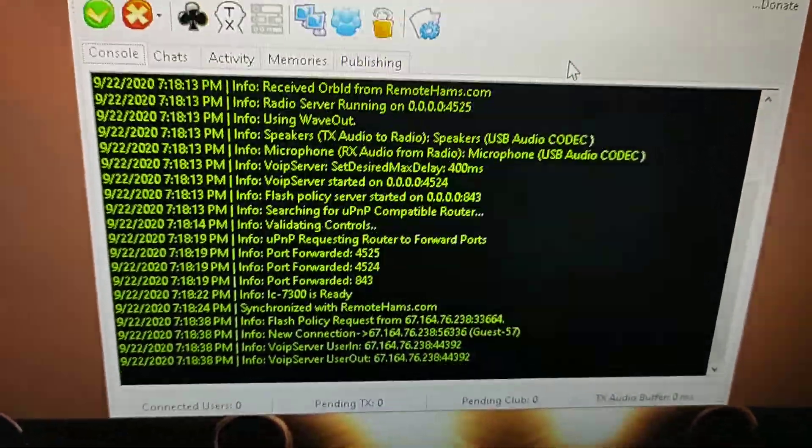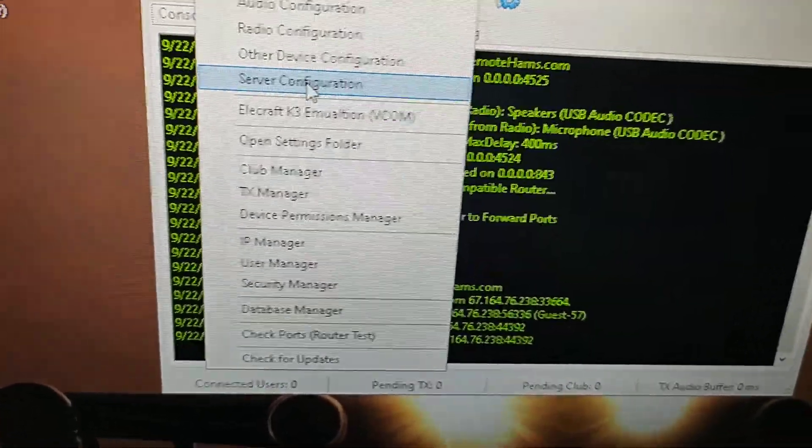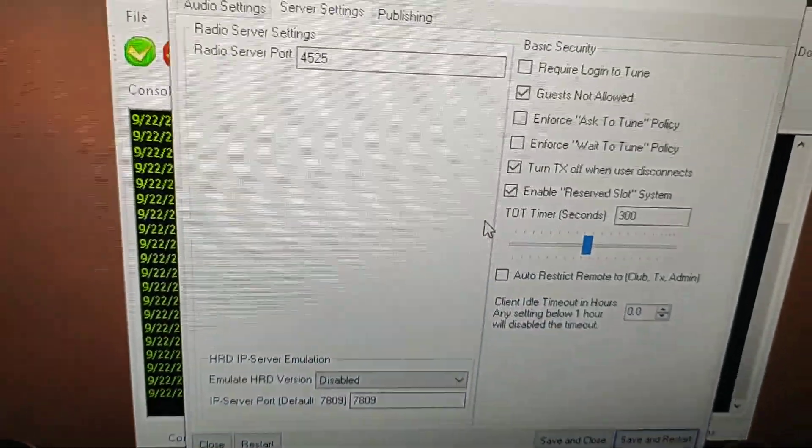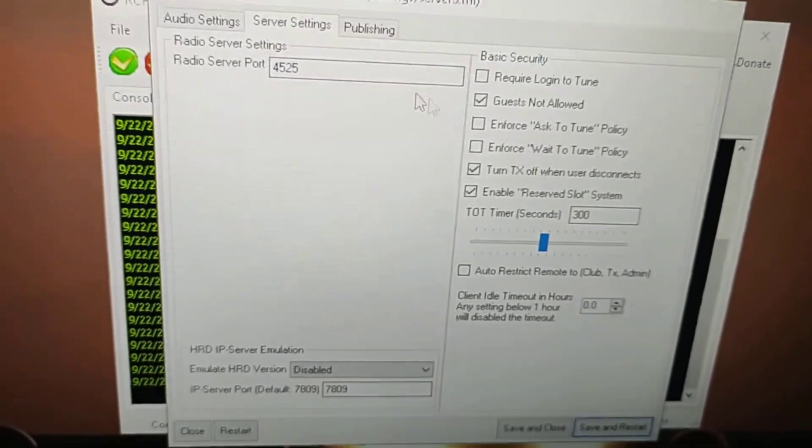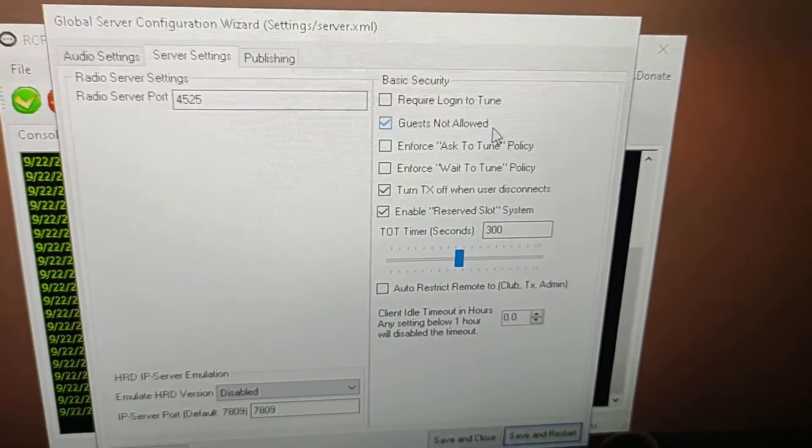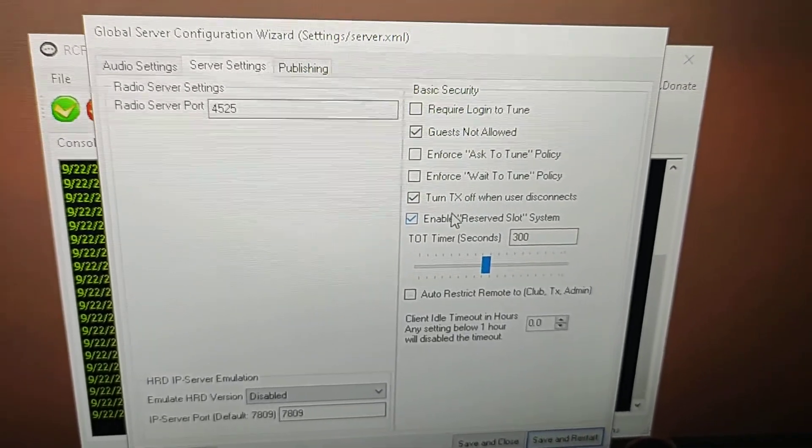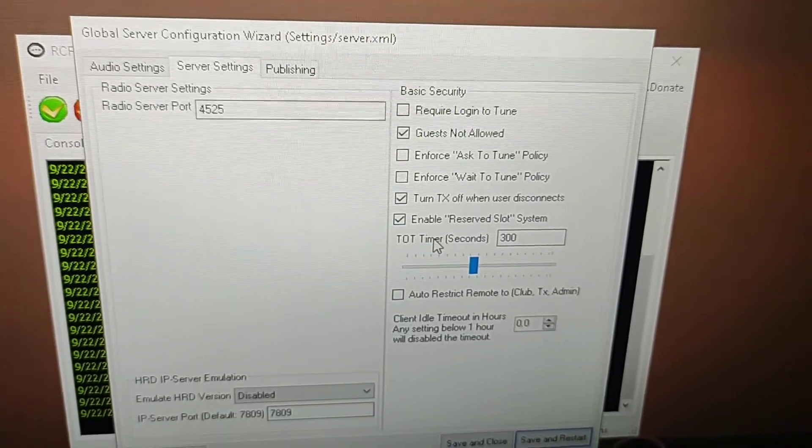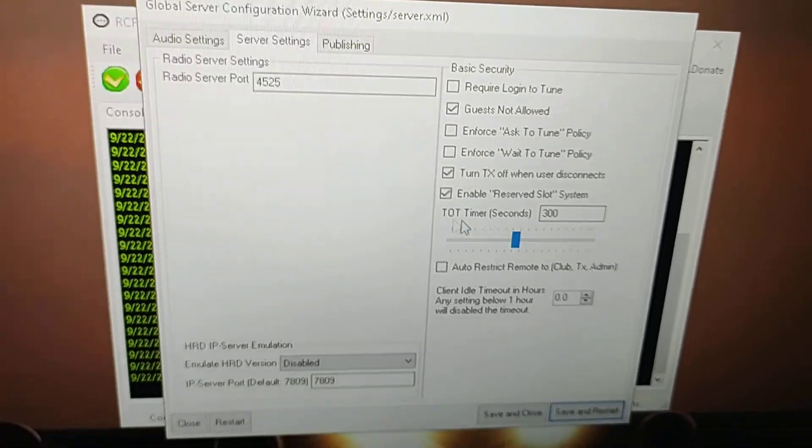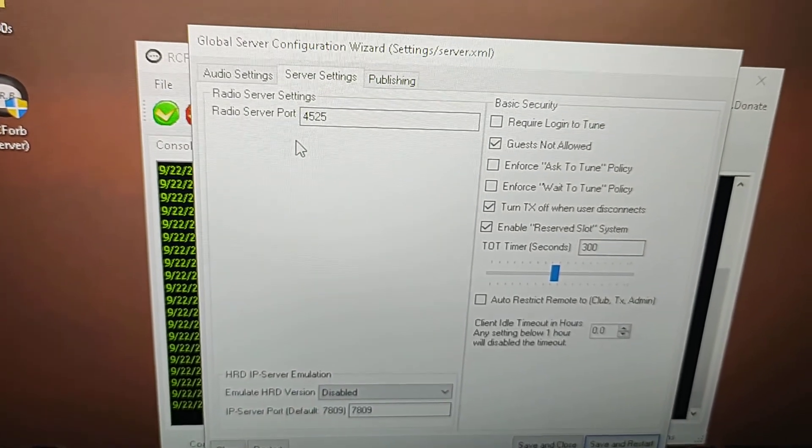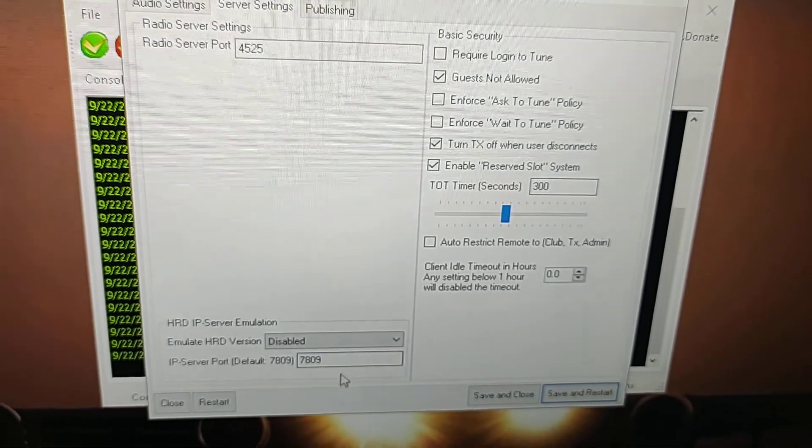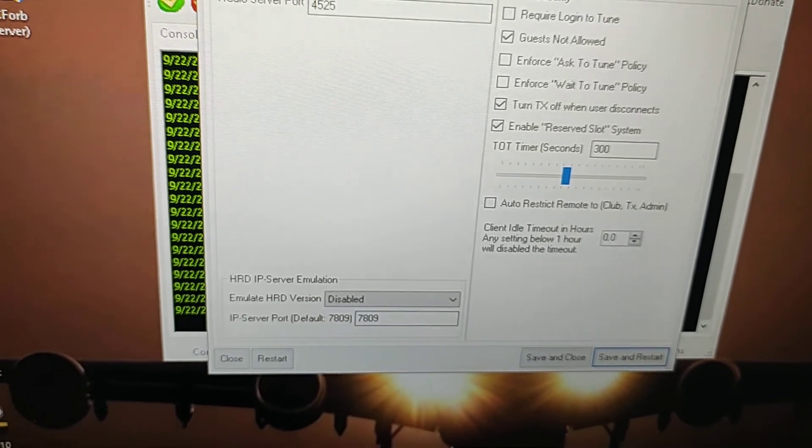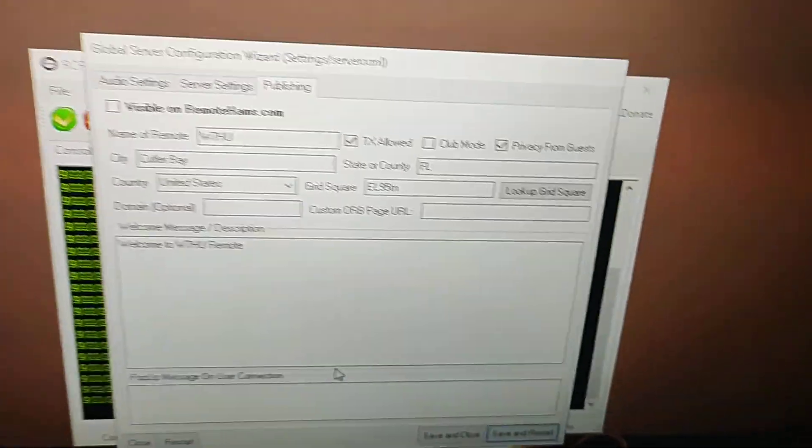The other thing that you gotta check is the configuration in the server configuration. Server settings, you gotta click here: guest, allow. In my case, turn TX off when user disconnect, and the server slot system TOT is 300. You can put more or less. Radio server port is 4525 and everything that you see in here.